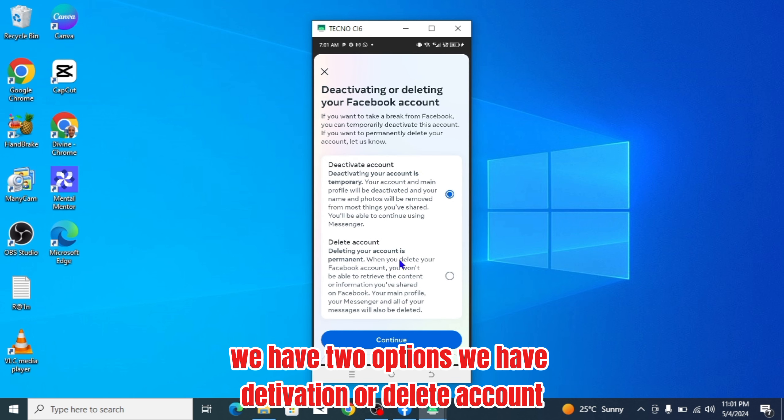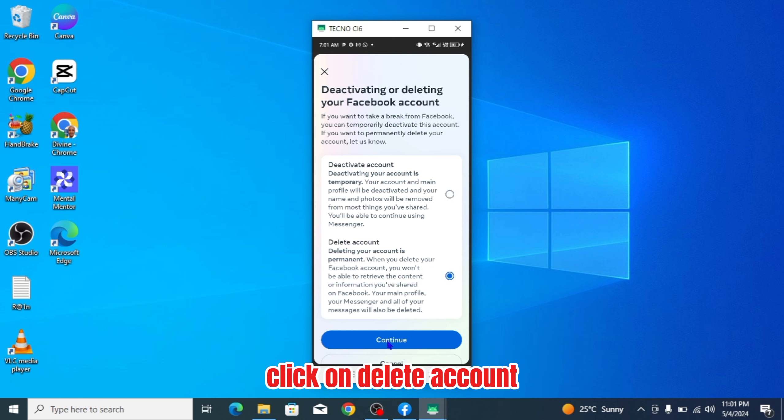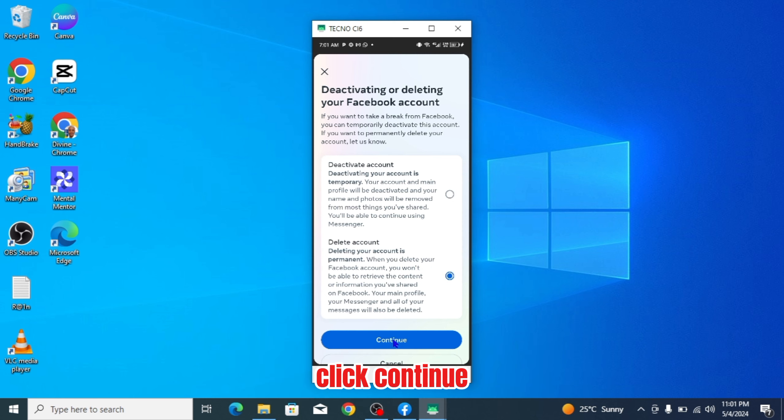Here we have two options. We have deactivation or delete account. Click on delete account. Click continue.